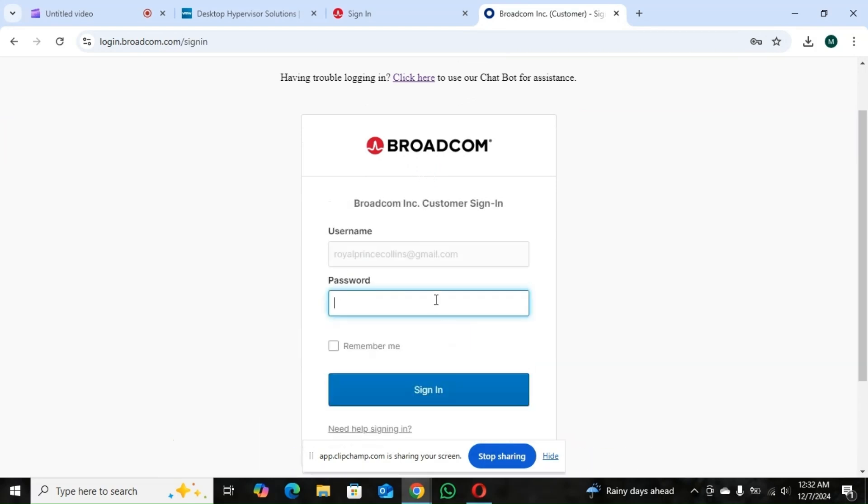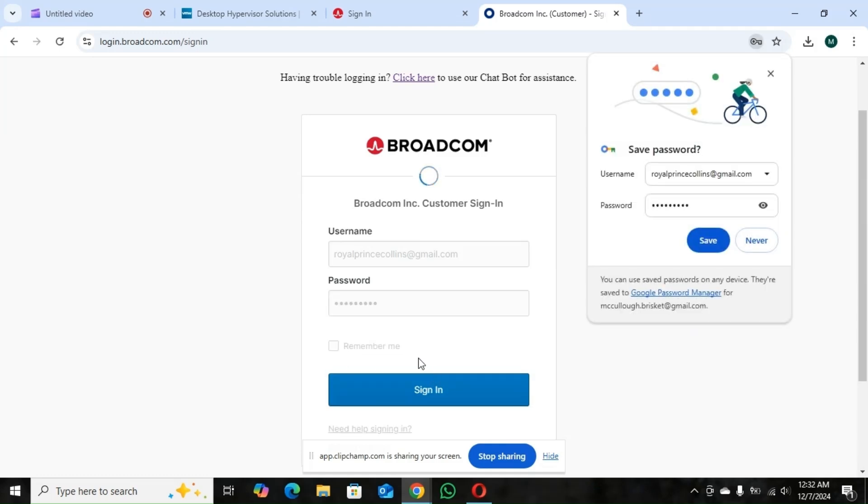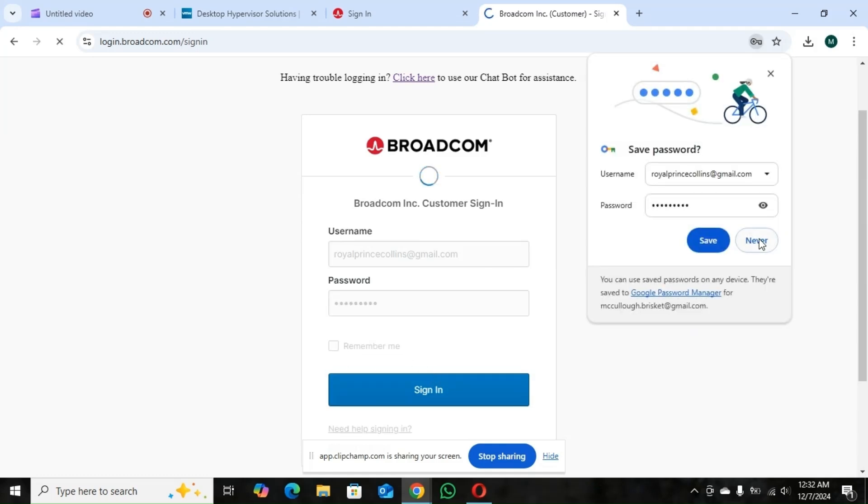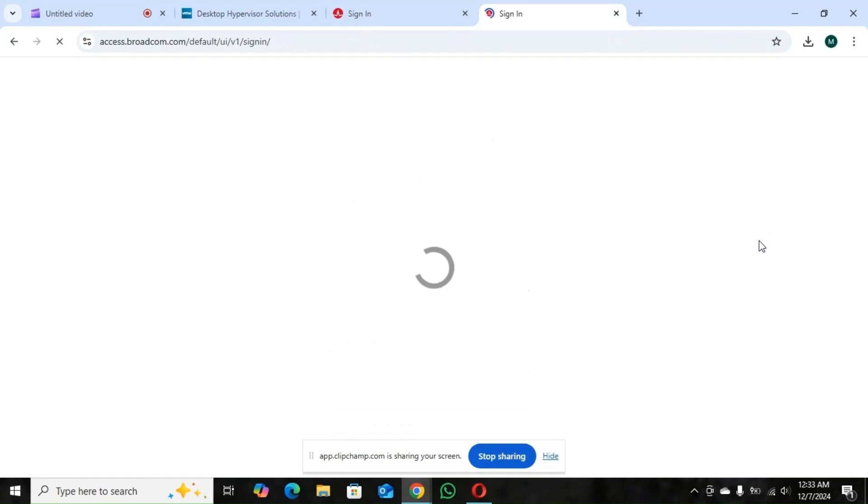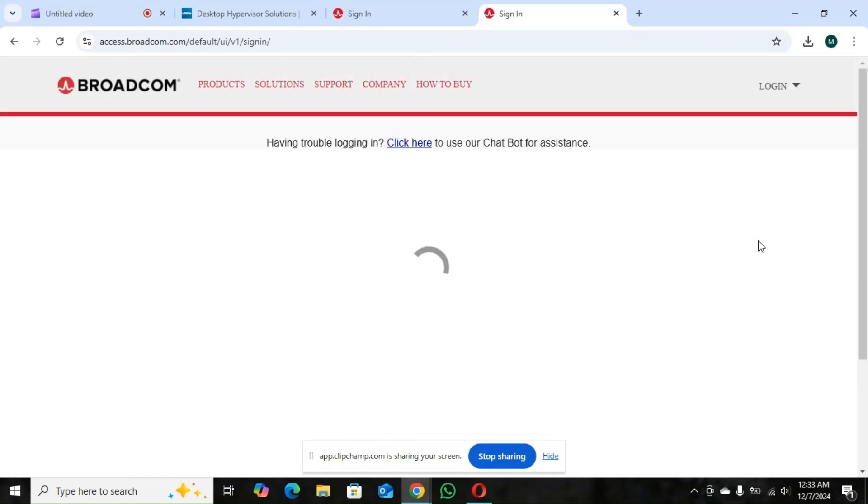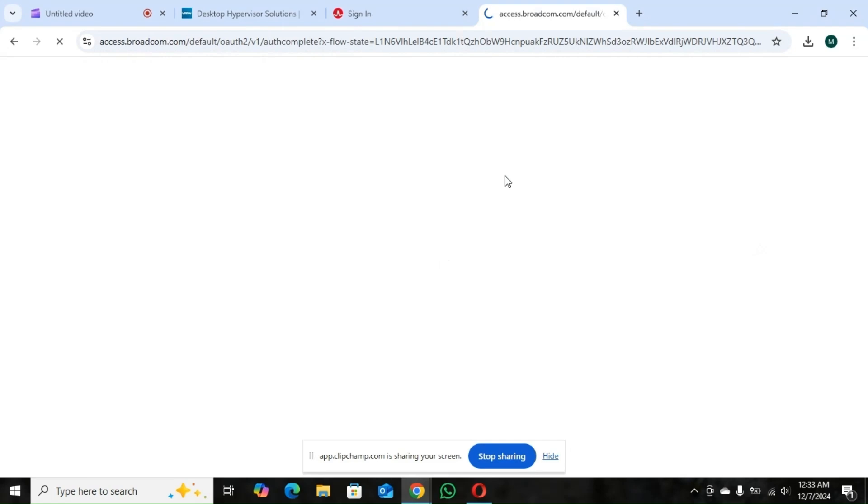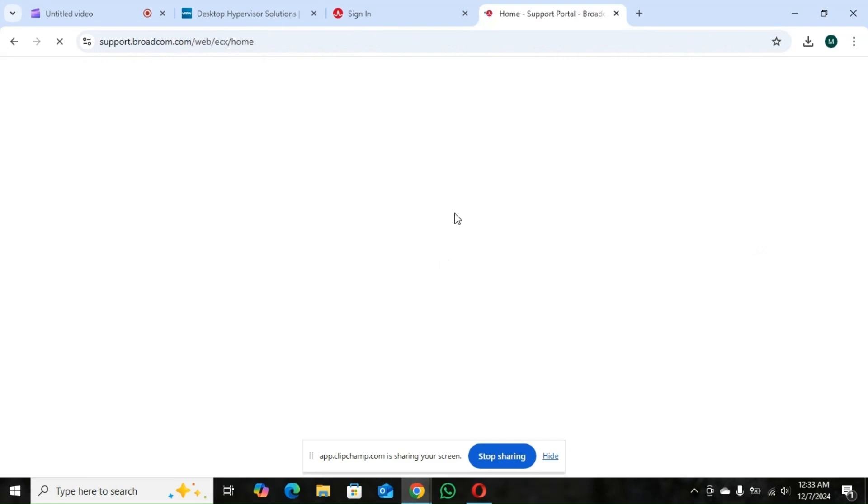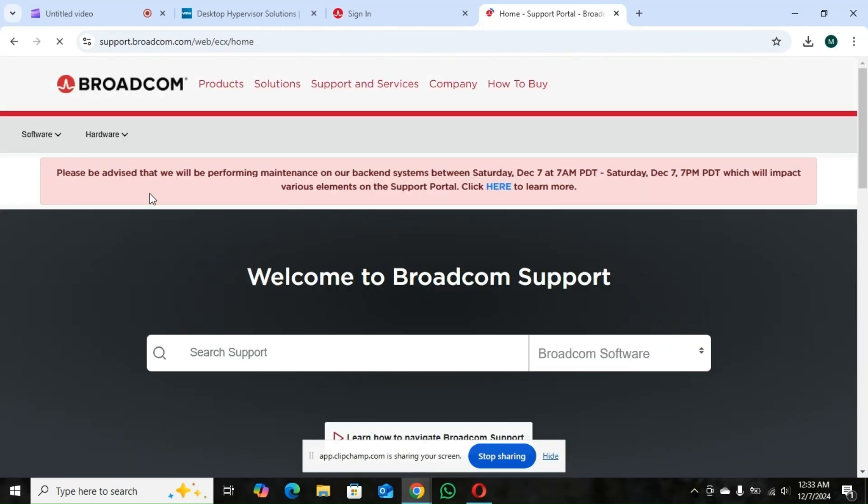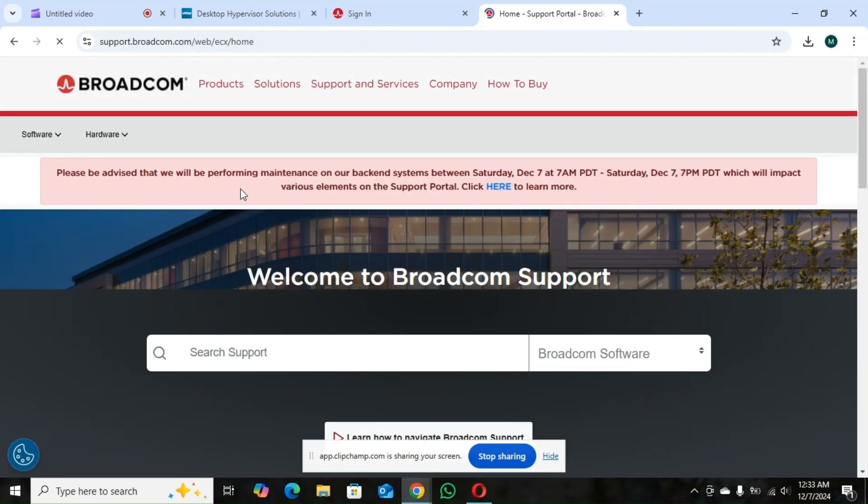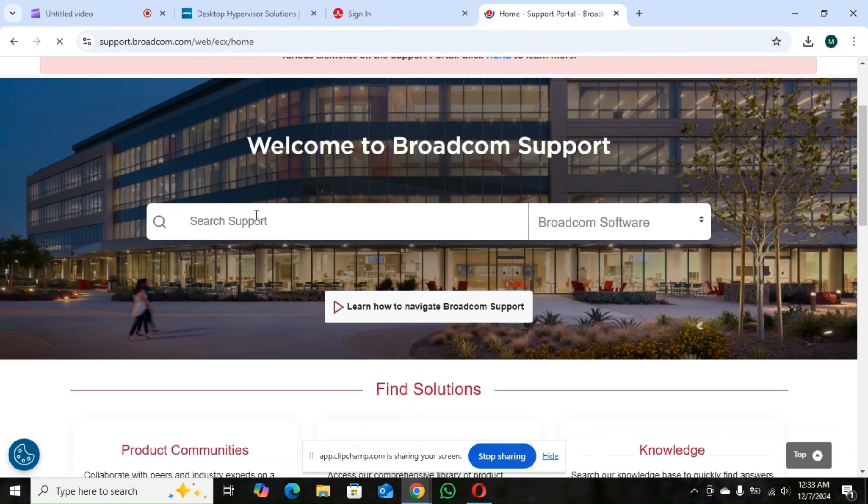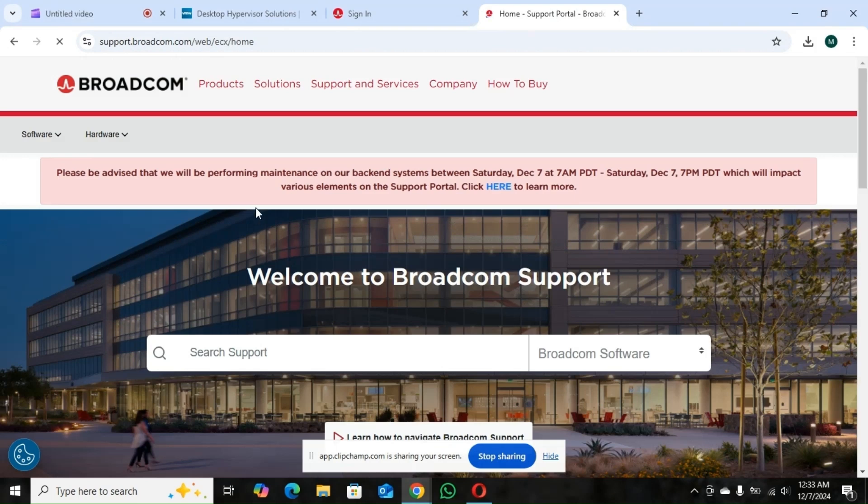So it's going to redirect you where you're going to put your password. Then we'll put your password. So we're signing in.